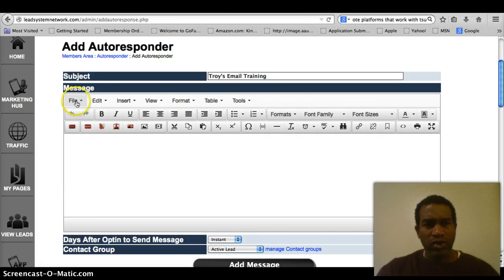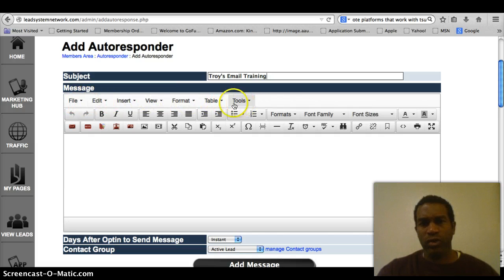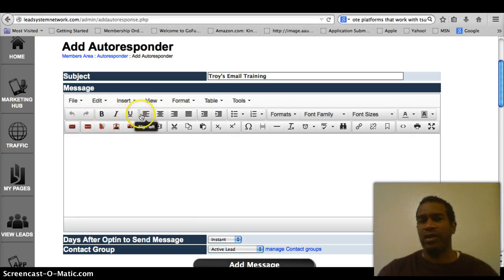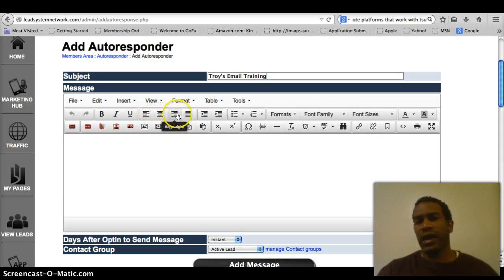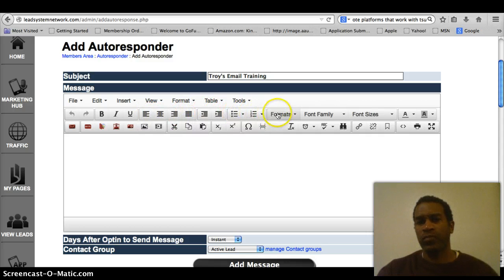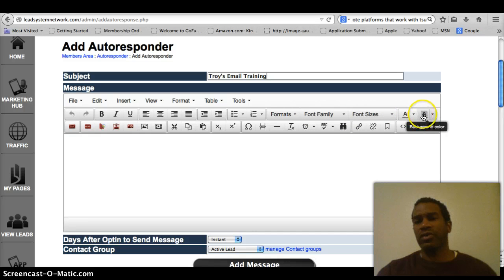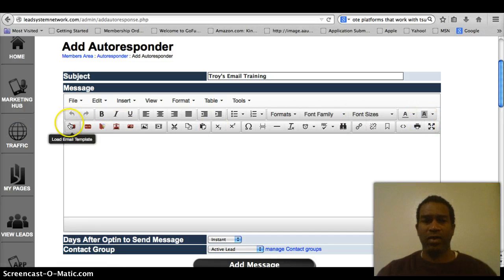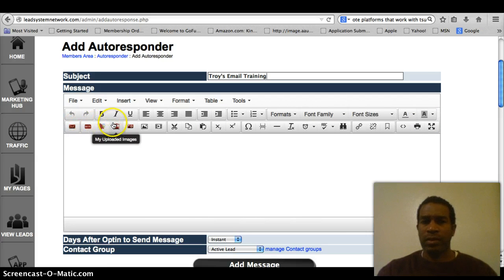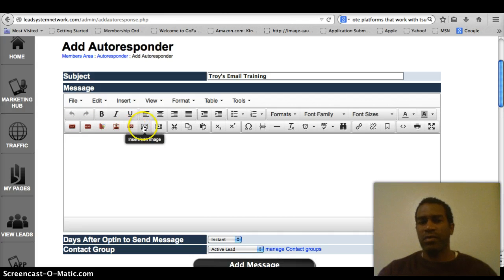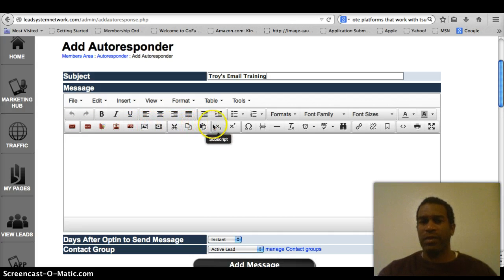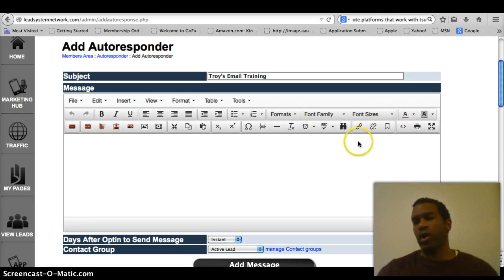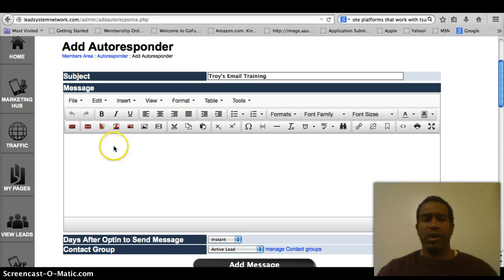Then you have all these tools. You have file, edit, insert. All these tools that you can use. All of your undo, redo, the icons, bold, italics, underline. All the tools you need. Alignment tools, bulleting tools, formatting, font tool, font sizes. You can change the text color, you can change the background. We also have ways for you to load an email or insert different, like say you want to insert a video or an image. You can do that. Cut, copy, paste. All of the basic things that come with Word basically, or any autoresponder.